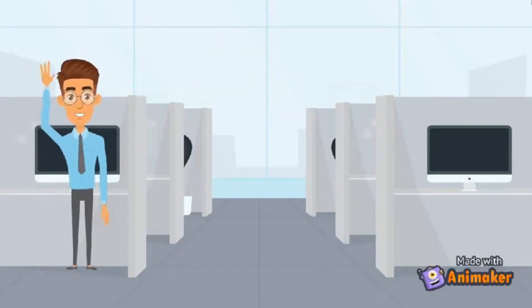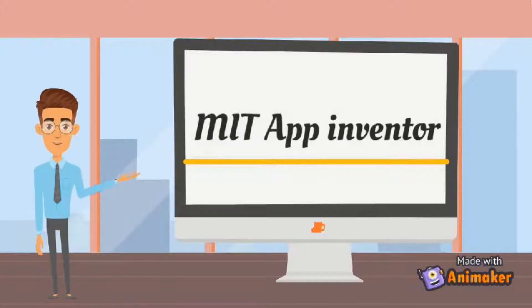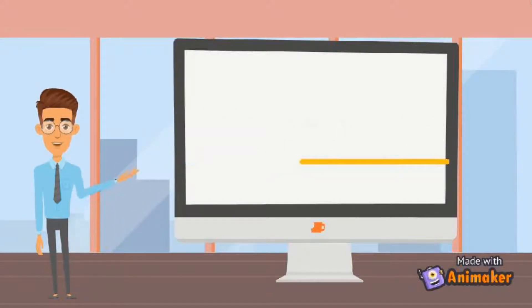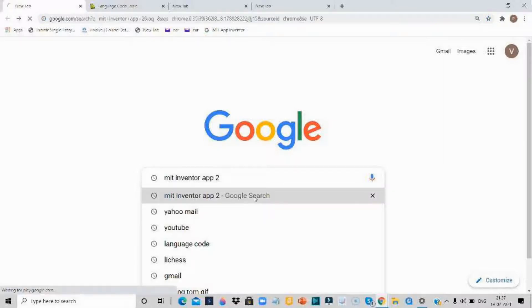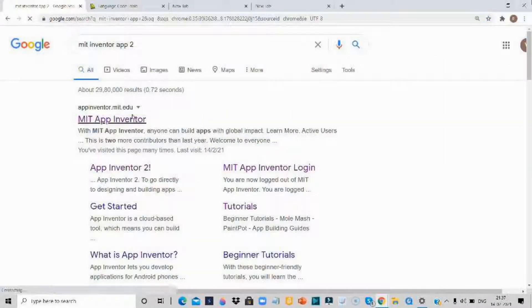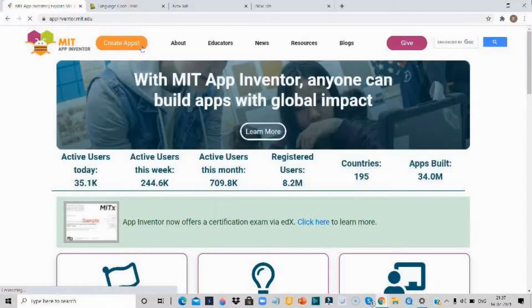Hello guys and welcome back to a new video. In this video we are going to make a language translator using MIT App Inventor. So let's start. First you need to open Google Chrome and search MIT App Inventor 2, then click on the first website and click on create apps.